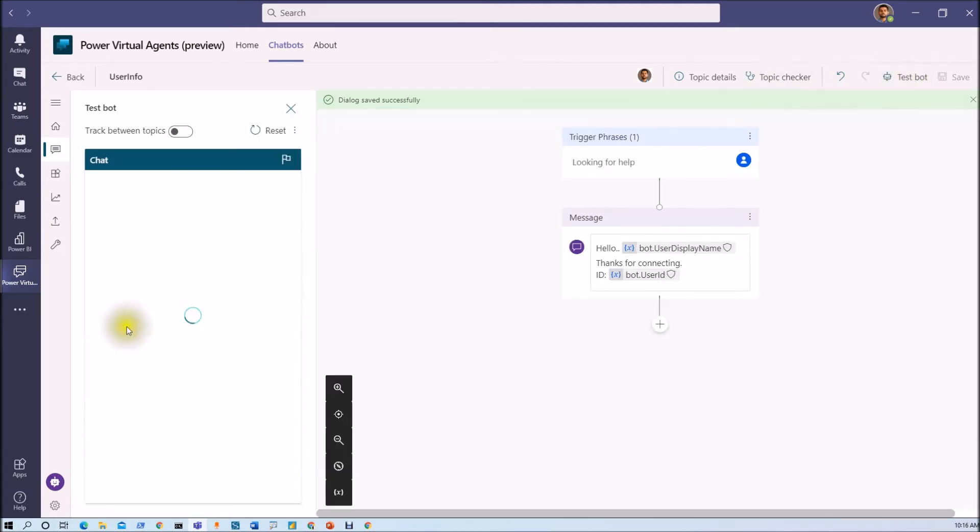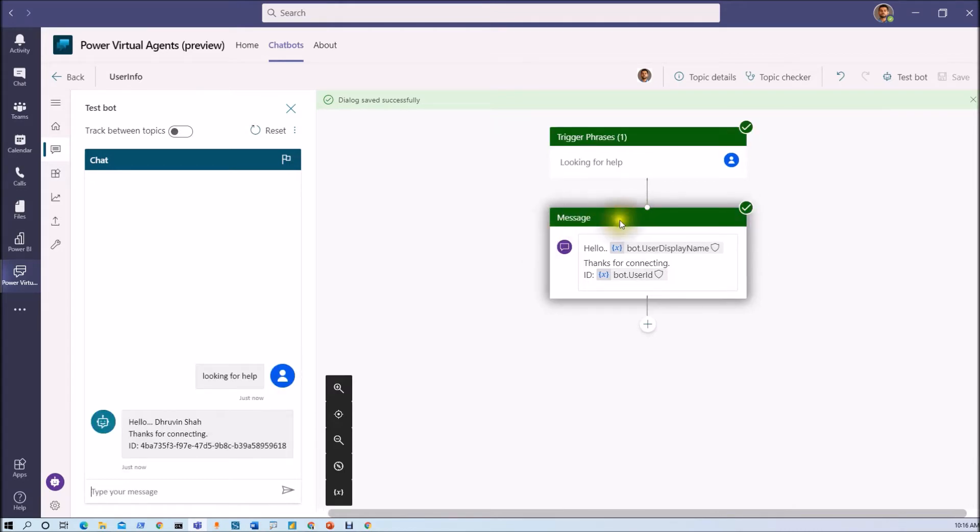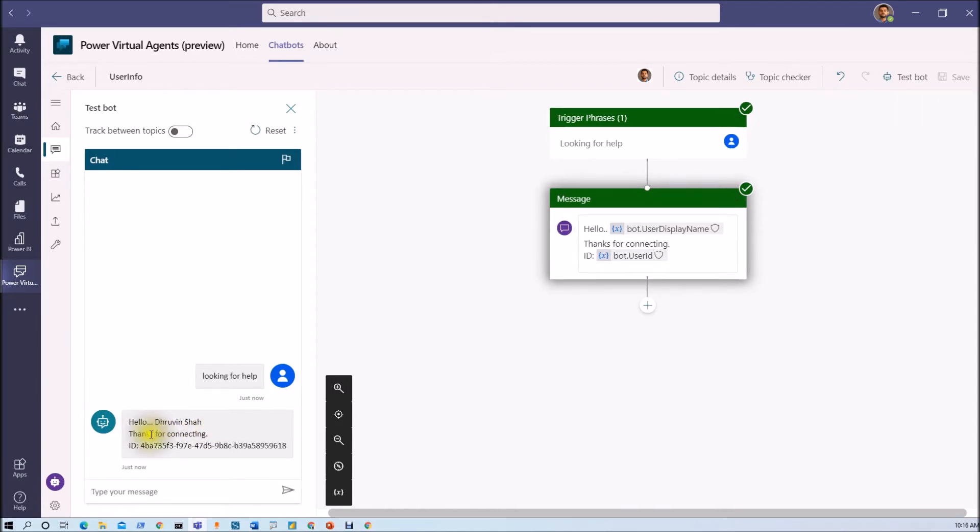So let me just save this thing first and let's test the bot. Now let's click on test bot and now let me just type 'looking for help.' So this will call my message action and it will type 'hello Dhruvin Shah thanks for connecting' and that will give the user ID for Dhruvin Shah.